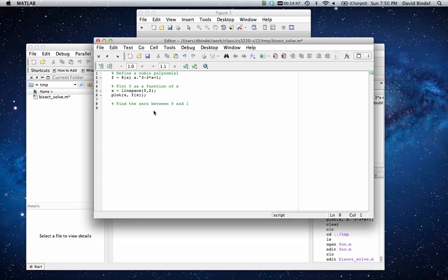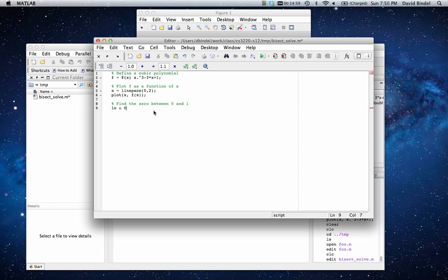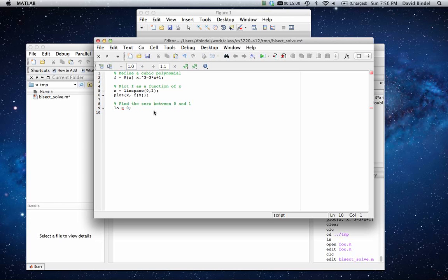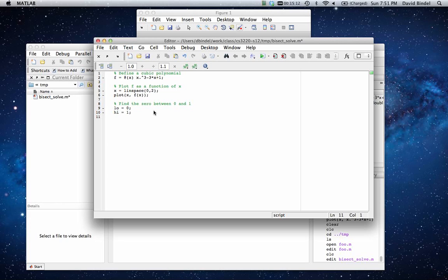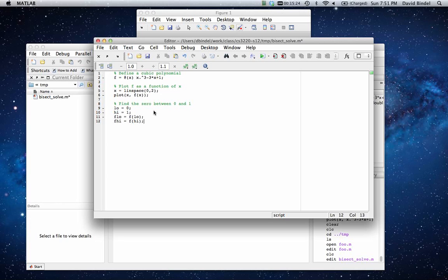So let's see. Find the zero between 0 and 1. Okay, so we need to have a strategy. And the strategy that we're going to use is bisection. So we start off by saying we have a root that lies somewhere between a low value, which will be initially 0, and a high value, which will be initially 1.